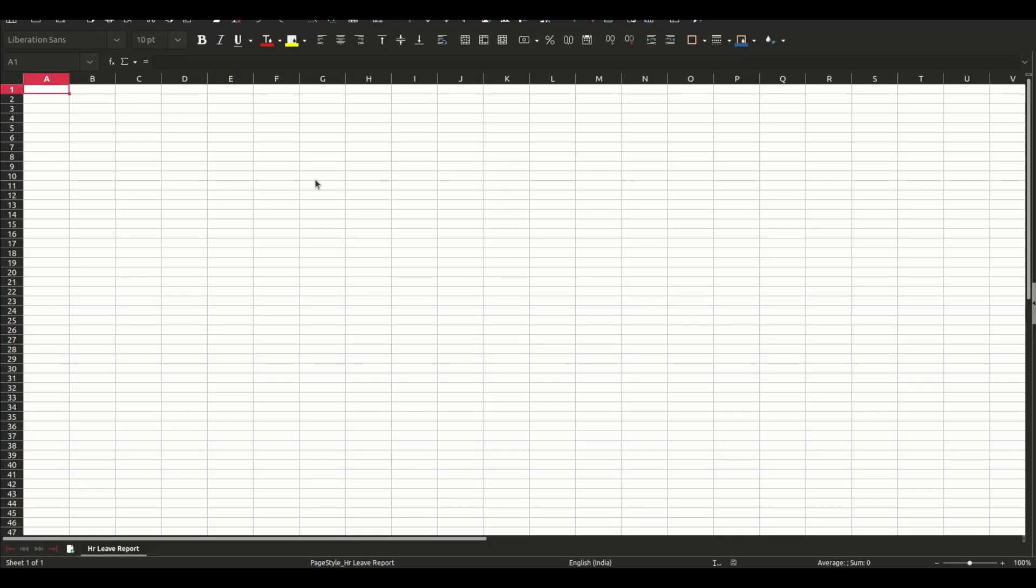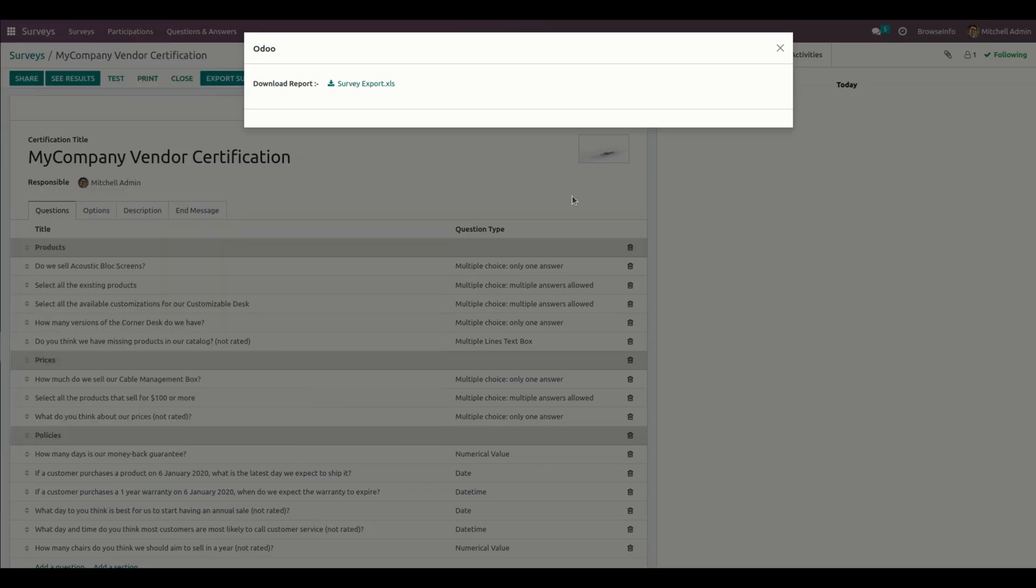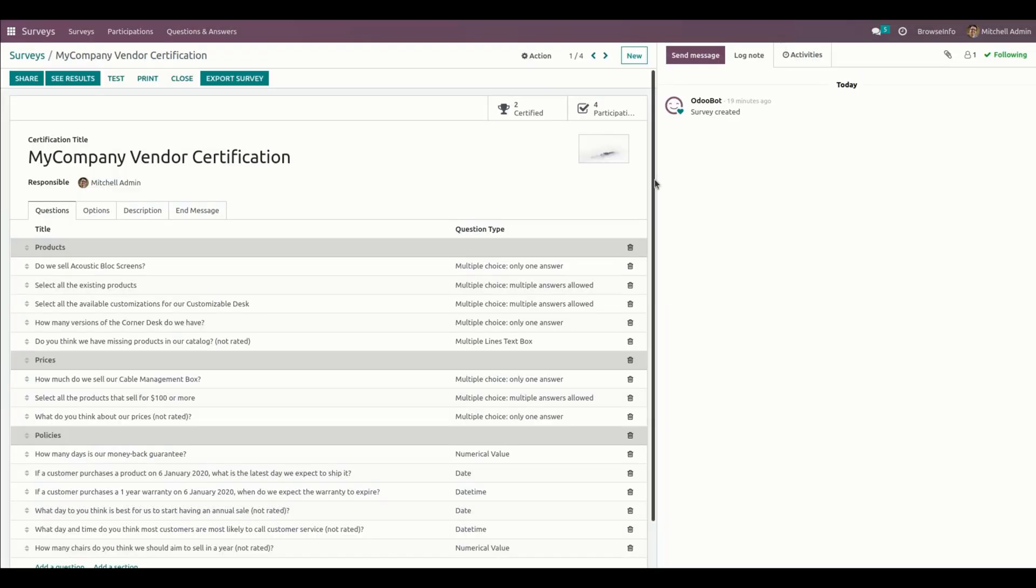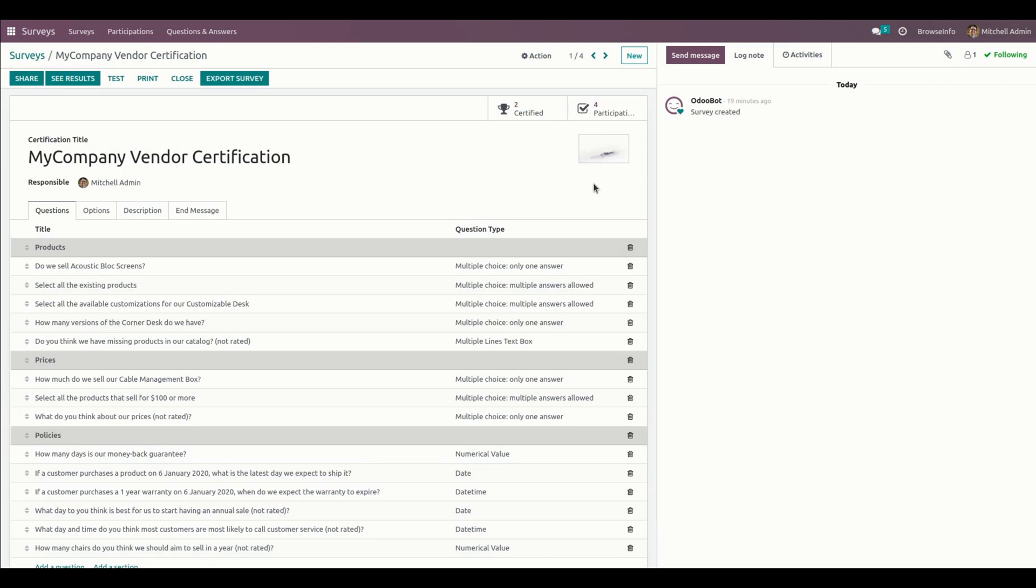If none of the users are there, you can see like this - there are no answers and no survey made without any users. In this way we can make use of this module to get our export survey Excel sheet report. Thank you for watching.